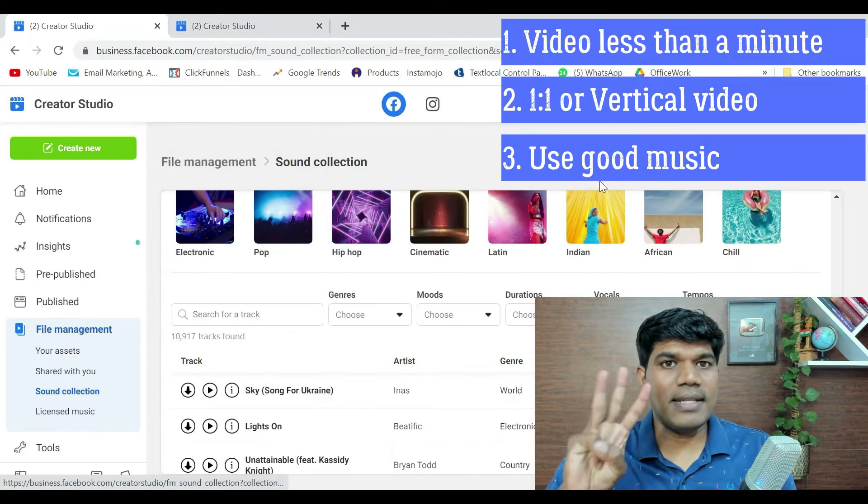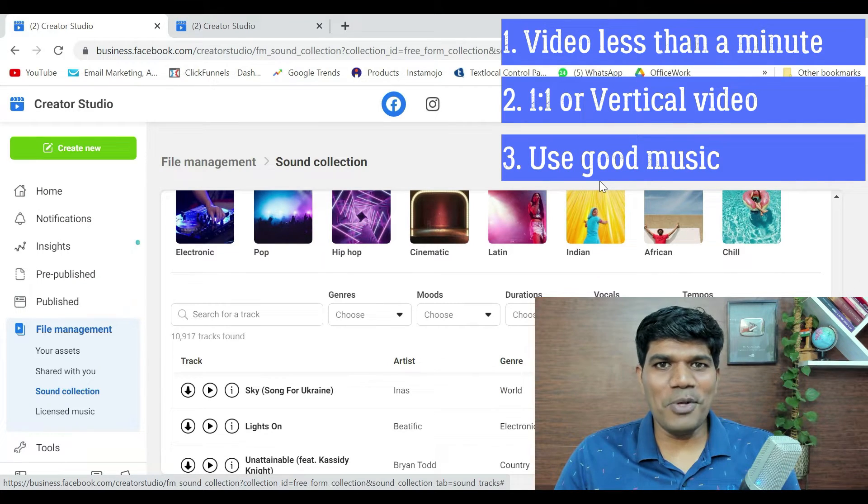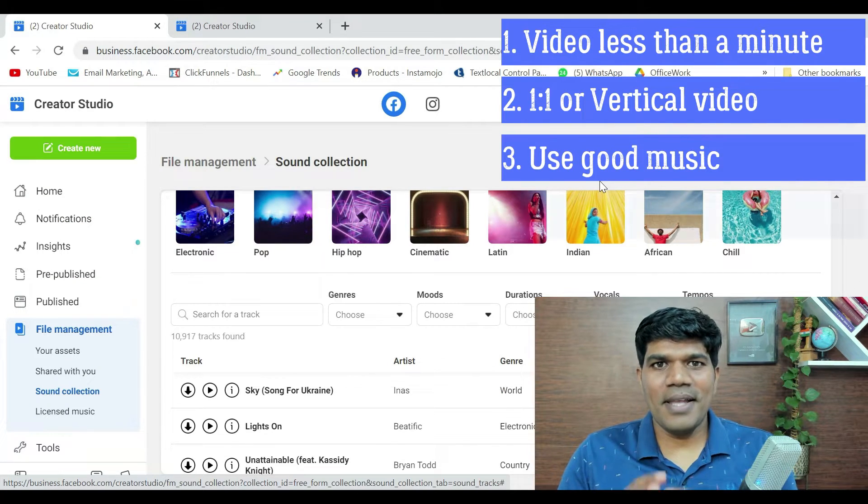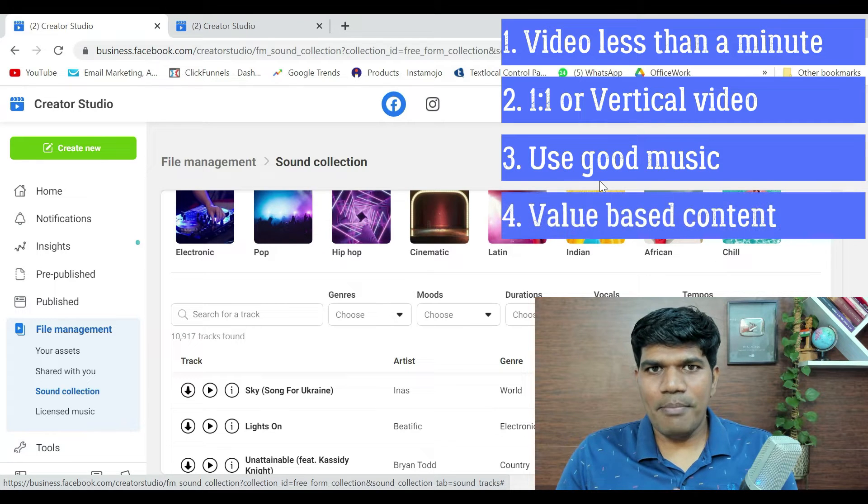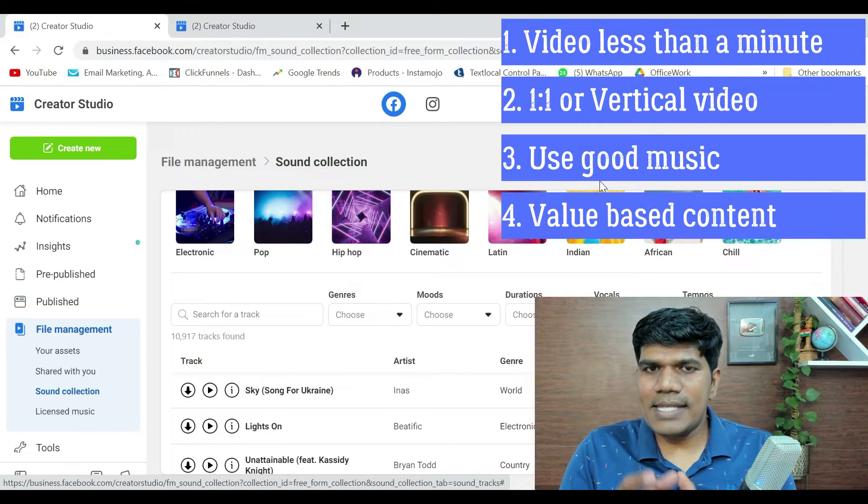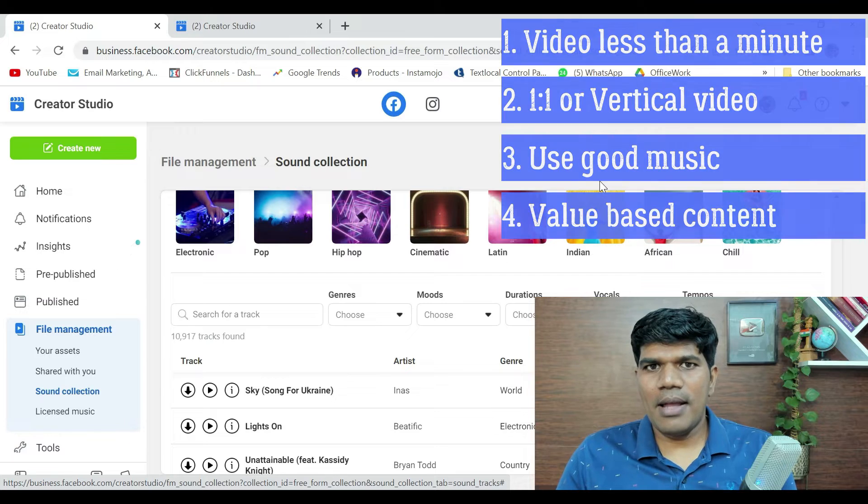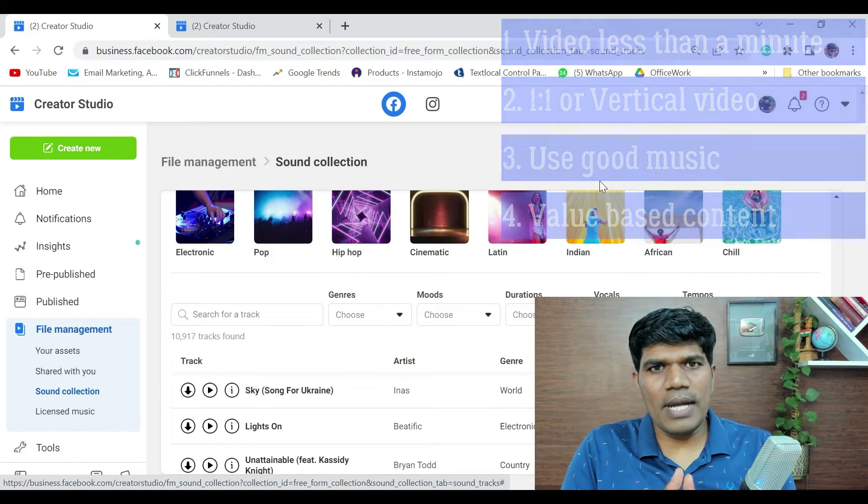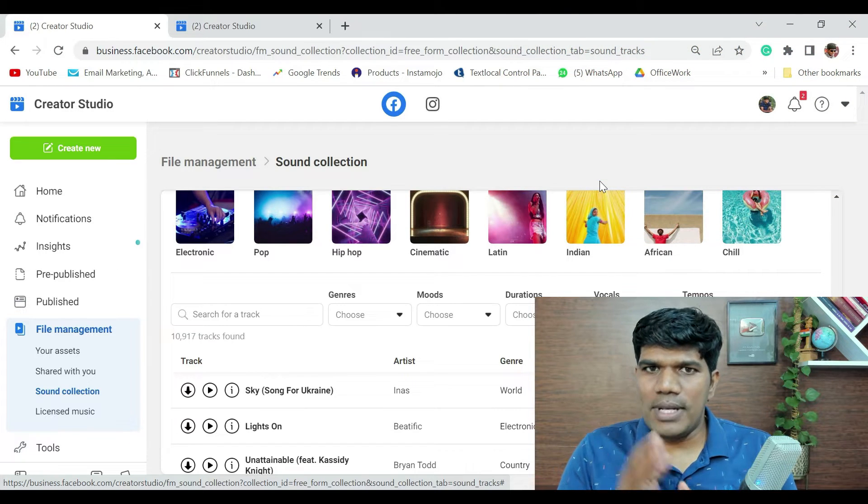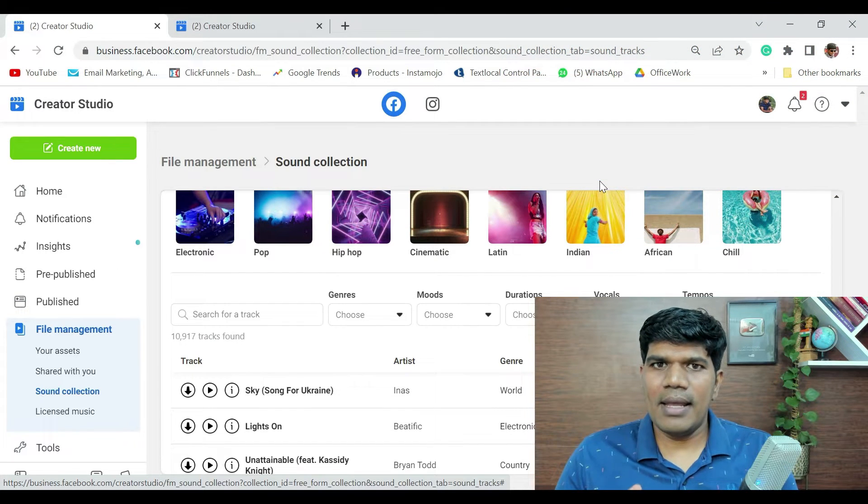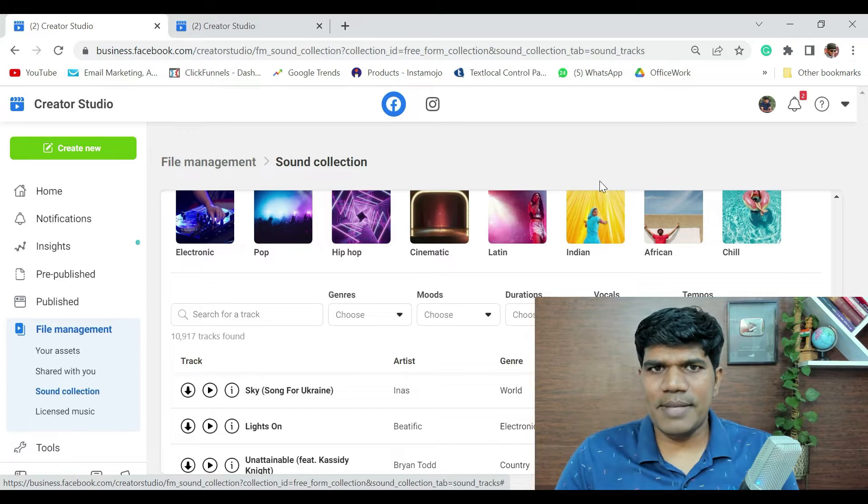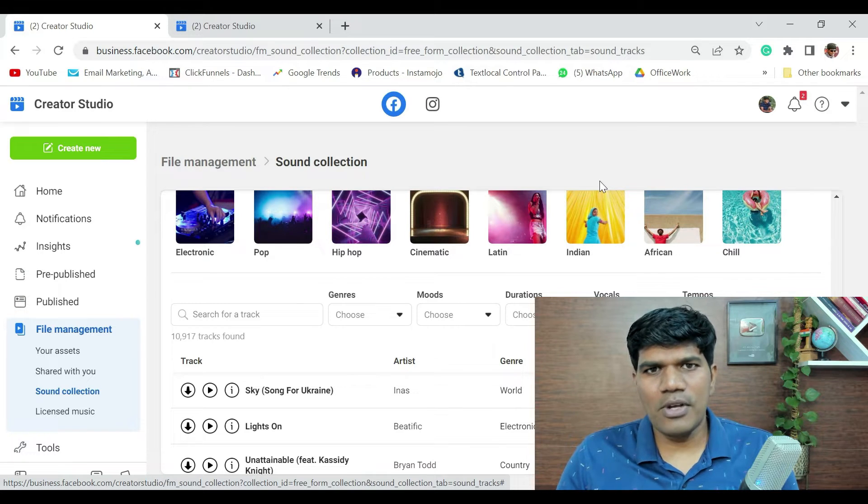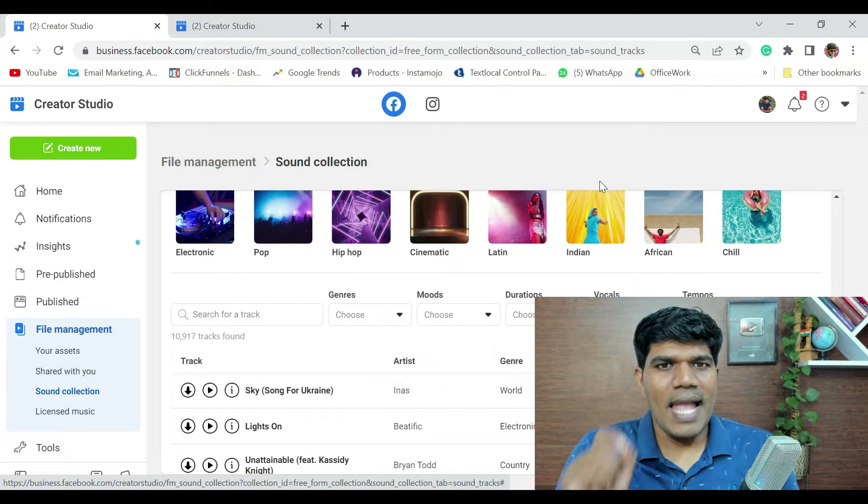Fourth and the most important thing is, when you create a Reel, make sure that it has complete information about that content. Where people are going to get the right information or people are going to learn from that. Let it be not just like some clips. Let it be complete information.